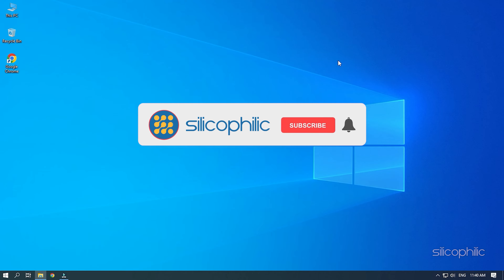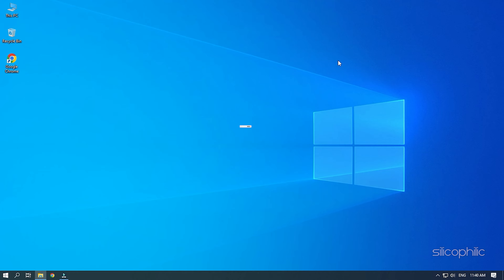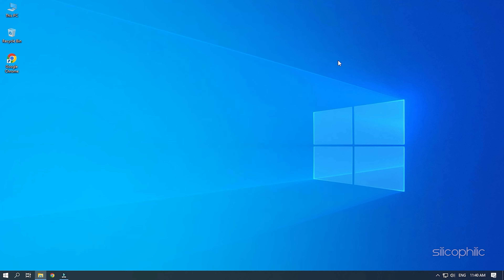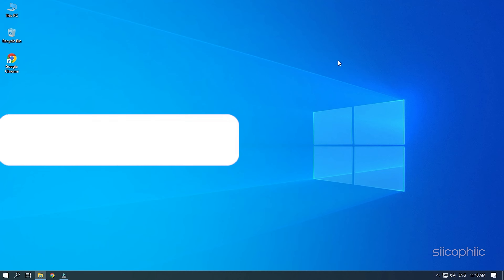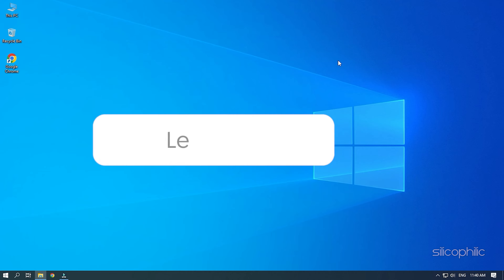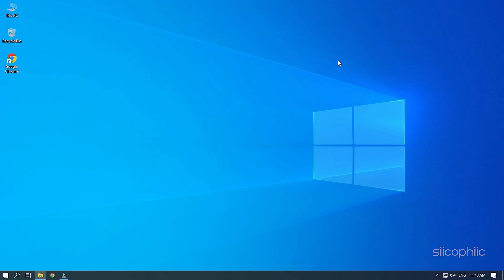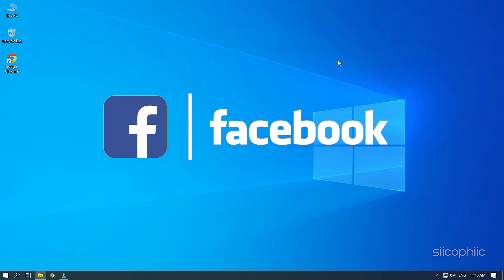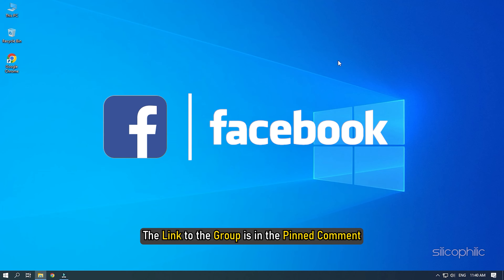Before we get into the solutions, subscribe to our channel for future tech support. Also, like this video if it helps you solve this issue. Don't forget to comment your feedback on the solutions or if you are facing any issues while performing them. We also have a Facebook group of troubleshooting experts where you can share your tech issues and get direct help. The link to the group is in the pinned comment.